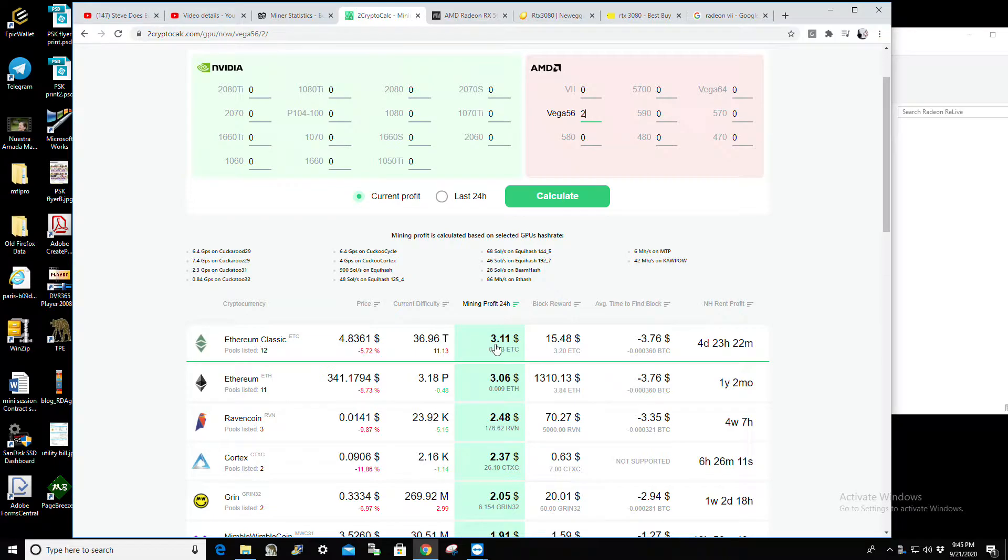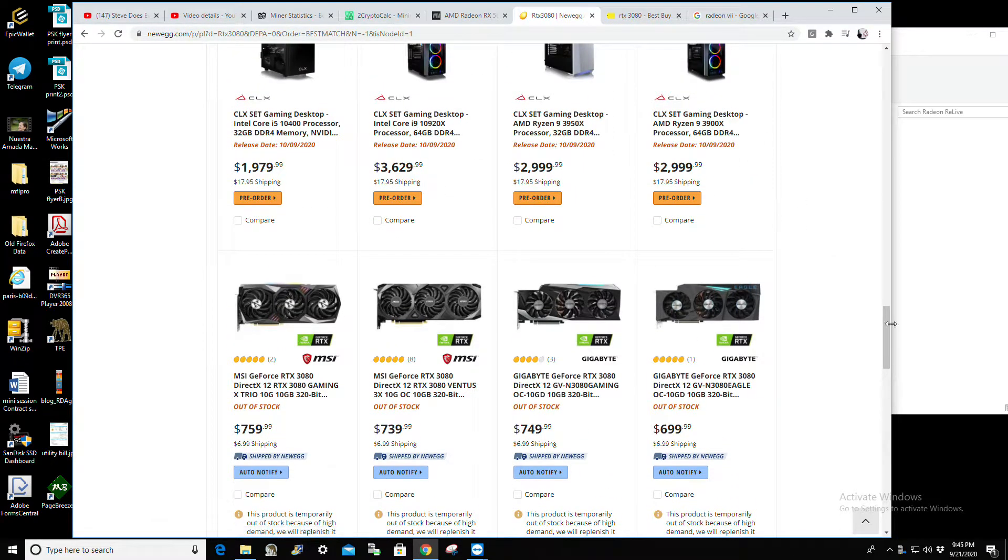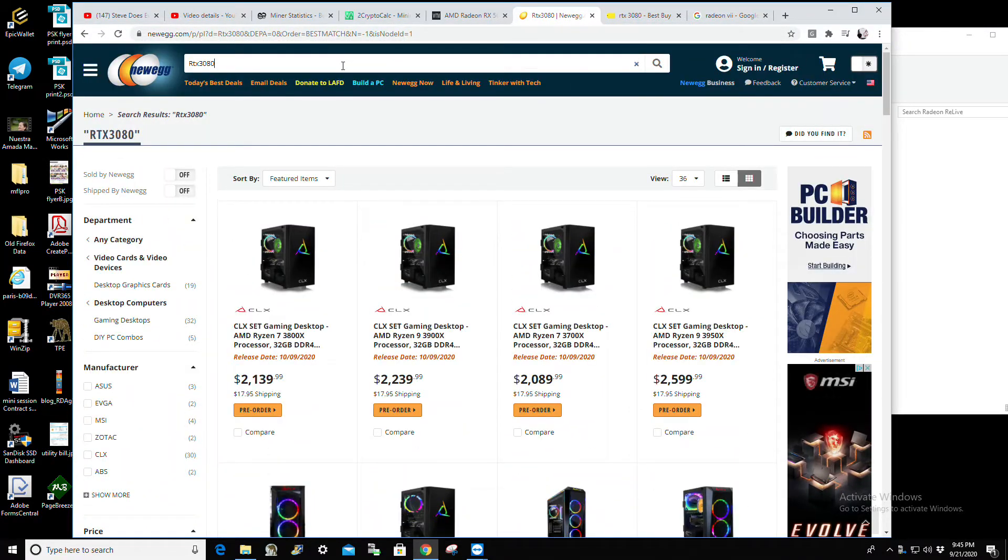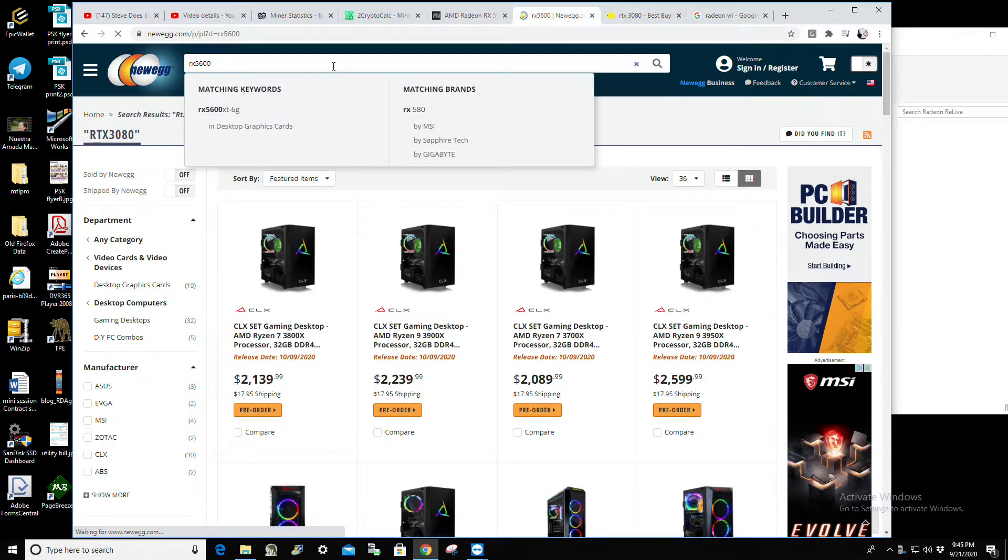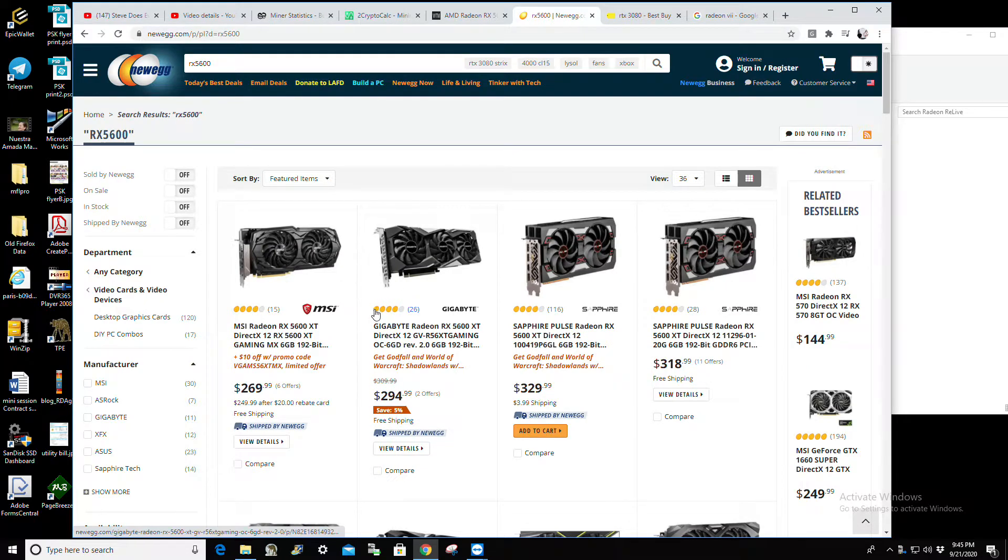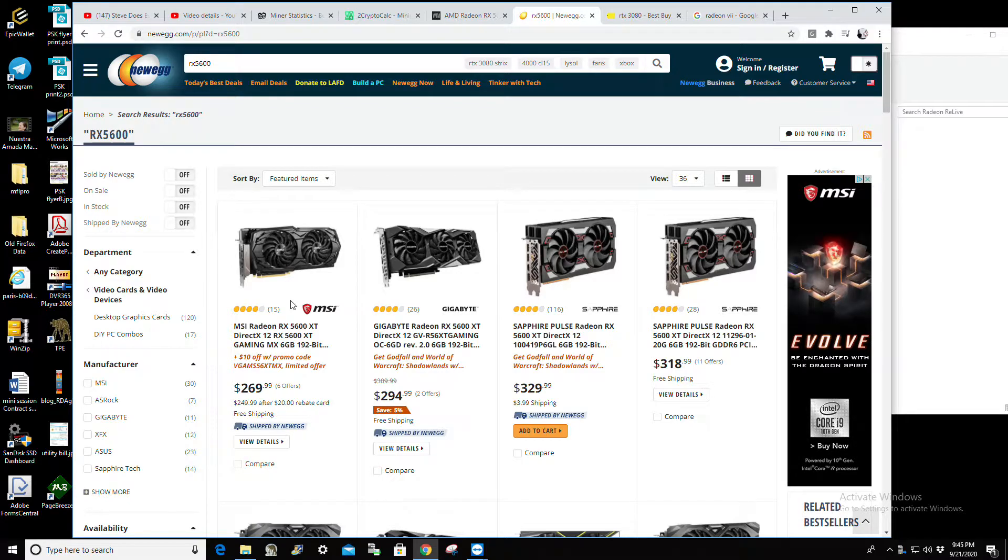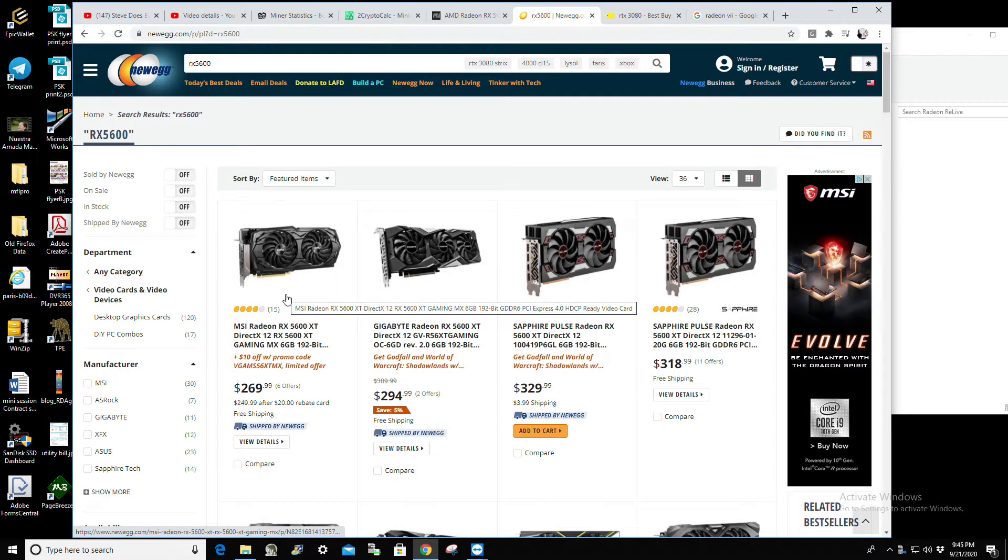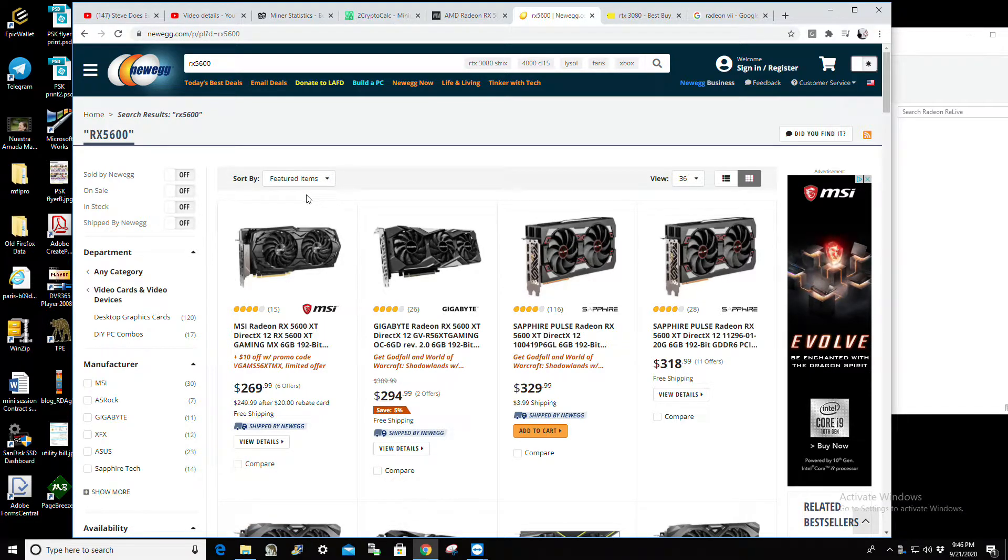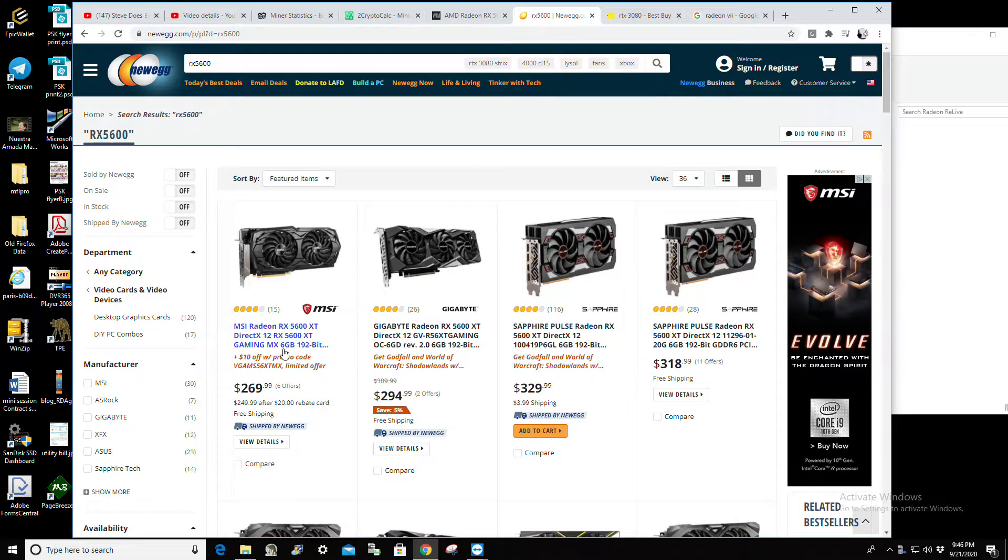Two of these cost... let's look at it. RX 5600, sorry I said 5700. $269.99 for one, so two you're looking at about $540, $560. Regardless, you're looking at way less money overall for about the same kind of megahash and less power consumption, quicker return on investment, and it's cheap. So you get two of these and that equals one RTX 3080.